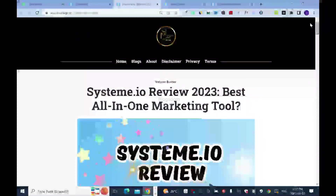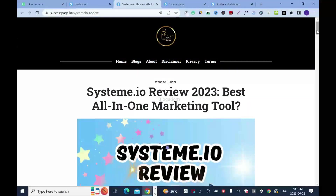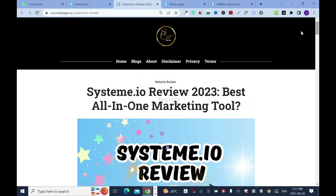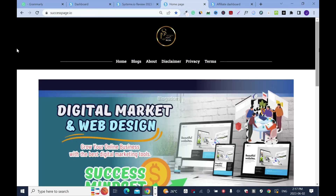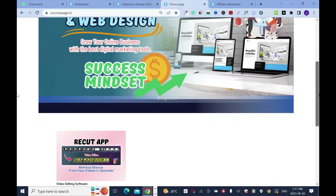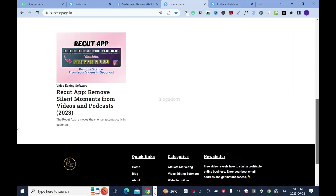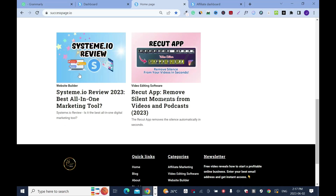At the end of the day, this is how it works. Let me take you to the home page. Remember we had only one blog — if I refresh, now I have two blogs.